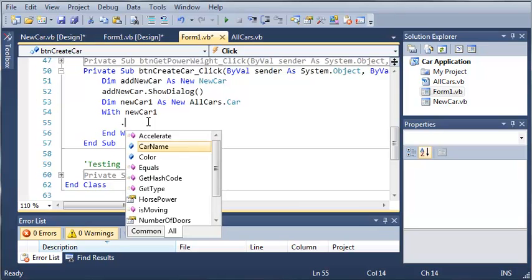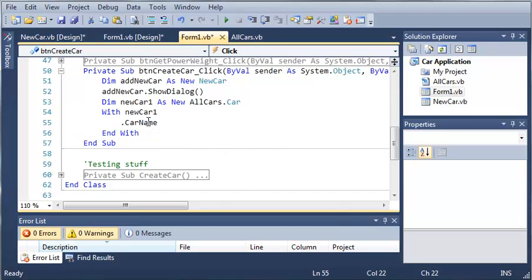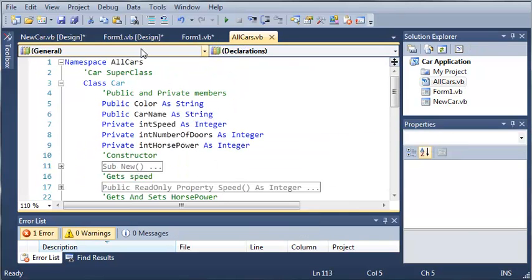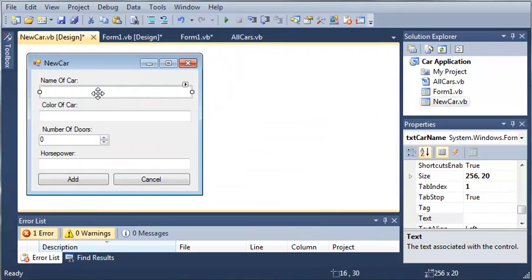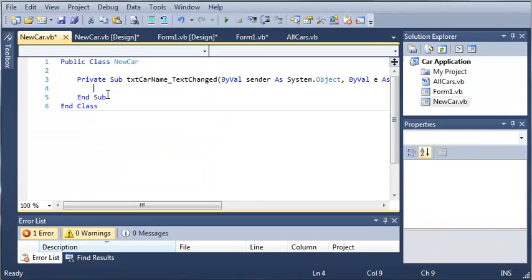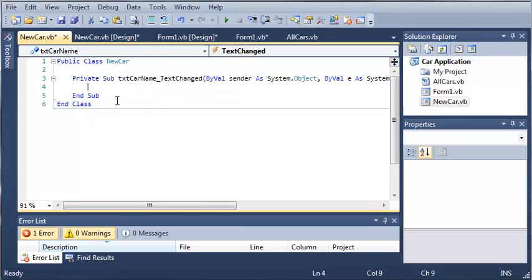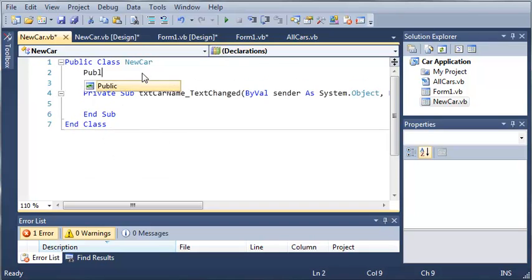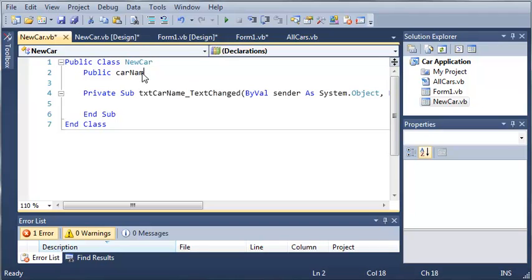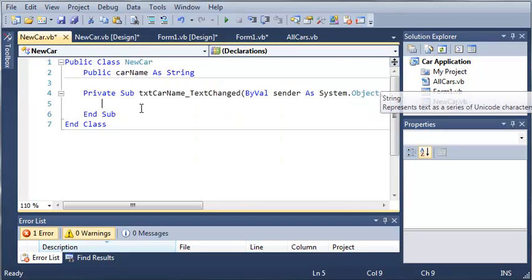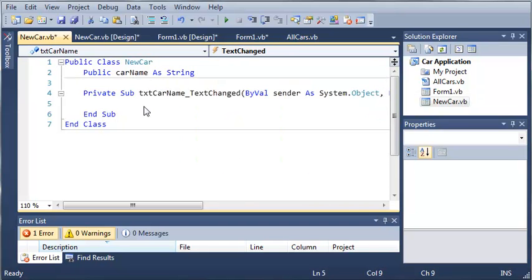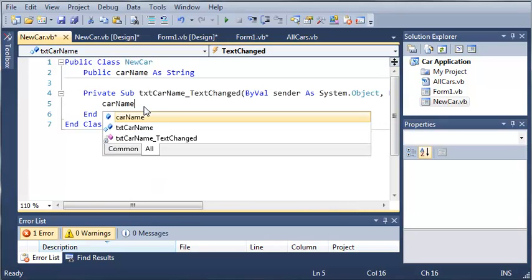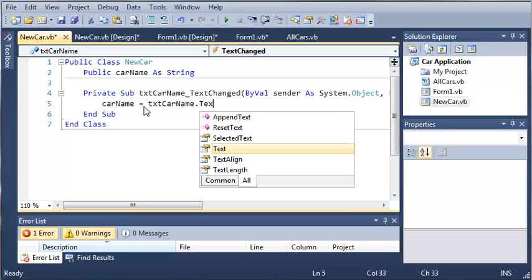So let's just do .carName. So the carName is going to be the value that is entered in the text box right here, the name of the car. So what we're going to need to do is access the textChanged event for this. So whenever the text changes, we're going to store that in a public variable. So public carName as string. So whenever the text is changed, carName is going to be equal to textCarname.text.